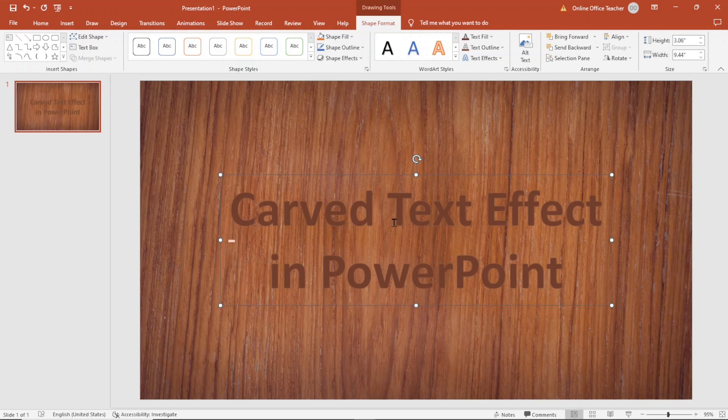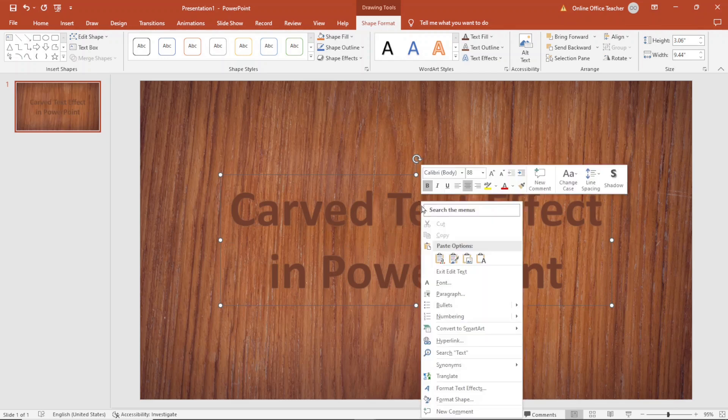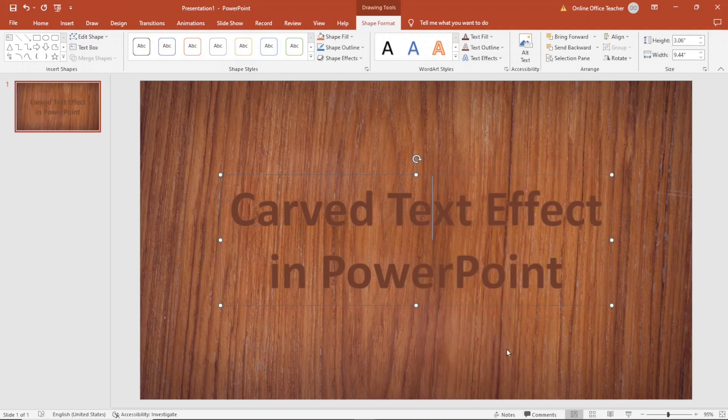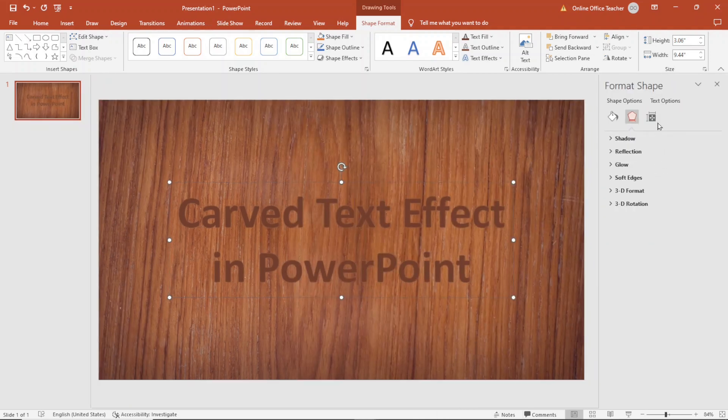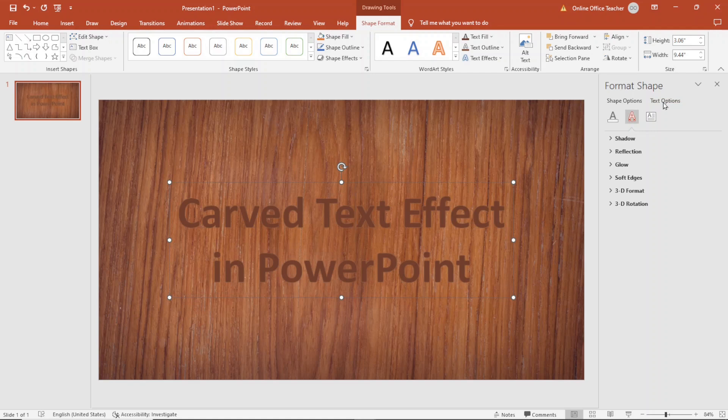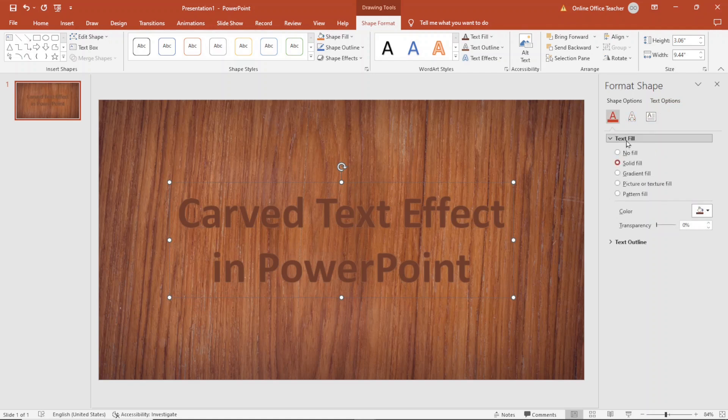Next I'm going to add a transparent fill to my text so that the background image will show. So I right click on the text then go over to Format Text Effect. I make sure Text Options is selected then I click on the fill icon. Under Text Fill I make sure solid fill is selected. Under transparency I set it to 15 percent.